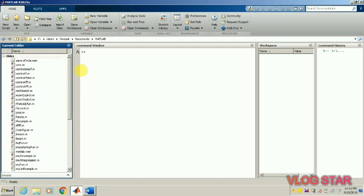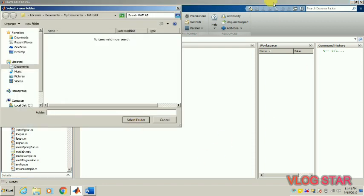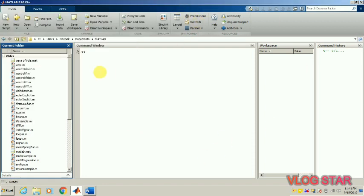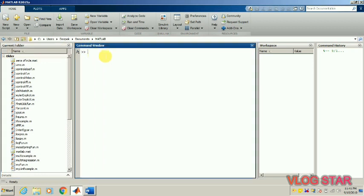So that is the purpose of the current folder. Let's move on to the command window.